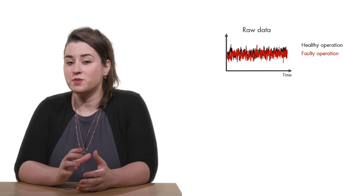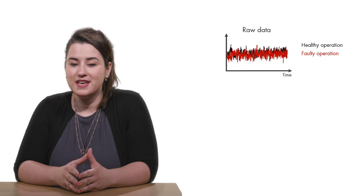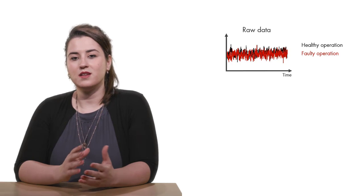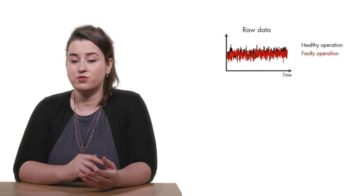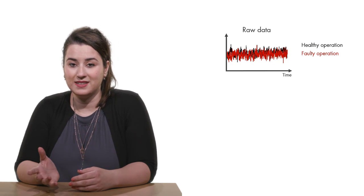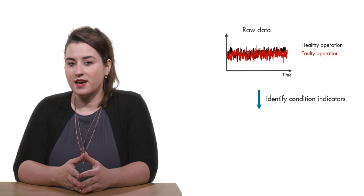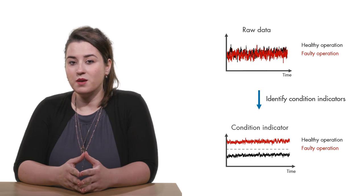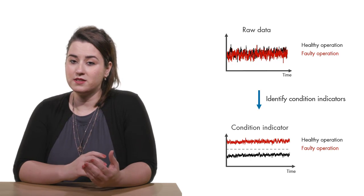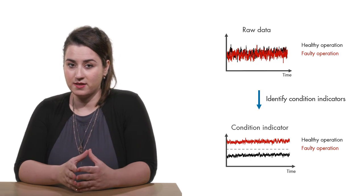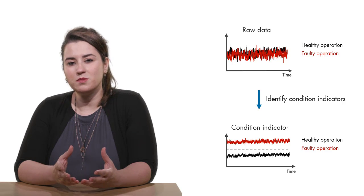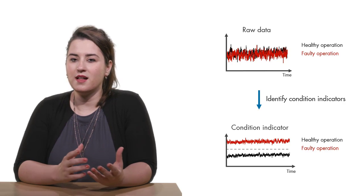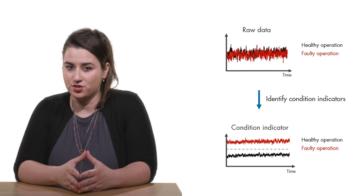Similarly, when you look at raw measurement data from your machine, it's hard to tell apart healthy operation from faulty. But using condition indicators, we're able to look at the data from a different perspective that helps us discriminate between healthy and faulty operation.